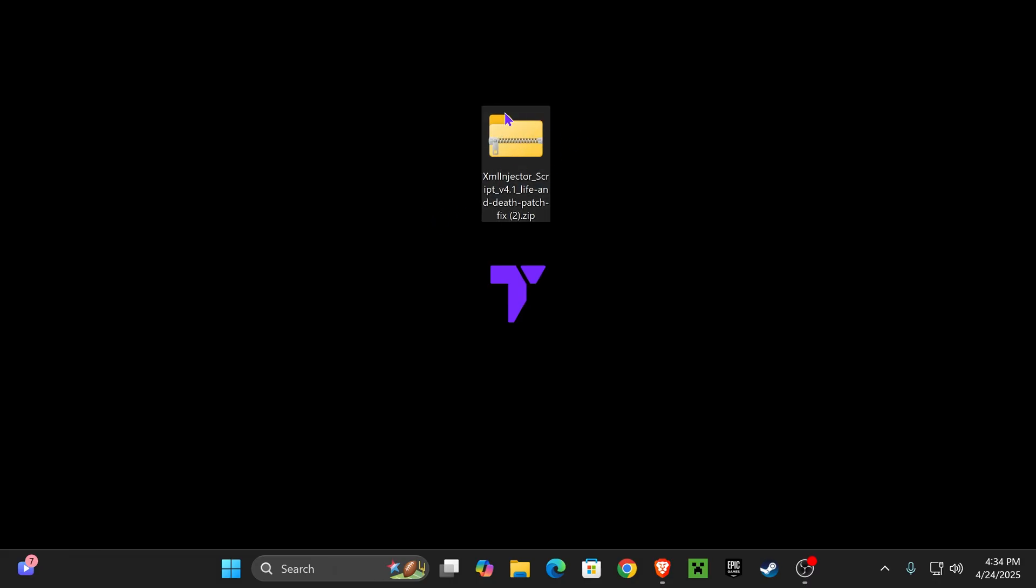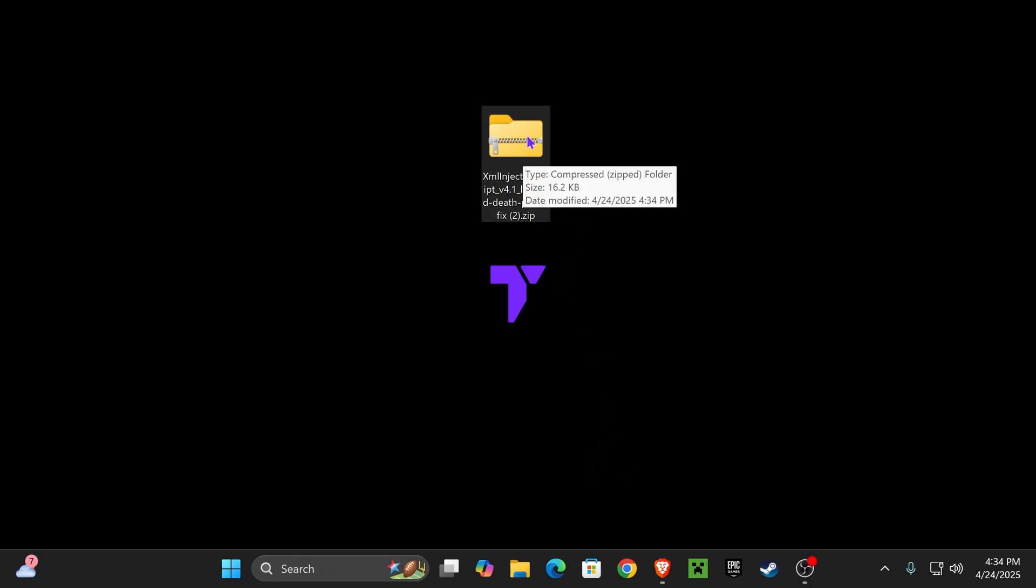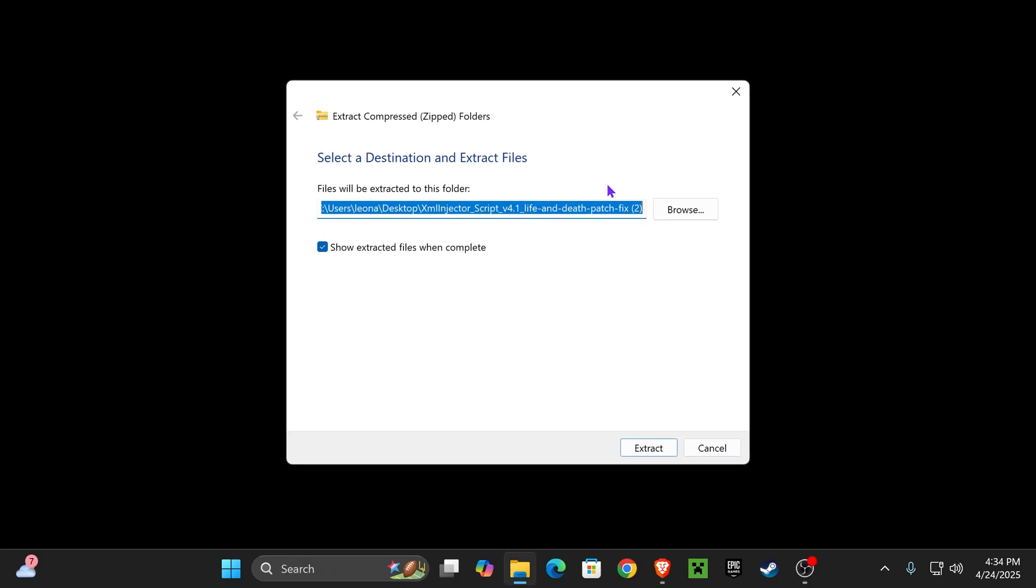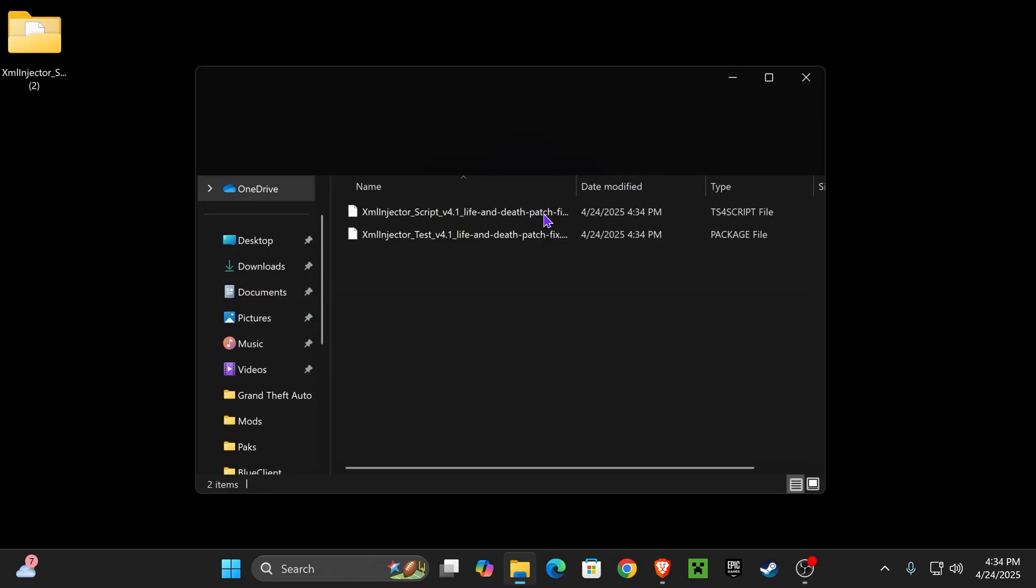Once you've downloaded that file, the XML Injector, go ahead and place it on your desktop or wherever you feel comfortable. You should find that file in your recent download history or your downloads folder. Now go ahead and extract it. Right-click on it and click Extract All. Again, if you don't have anything to extract it, just download 7-Zip or WinRAR and you should be good.